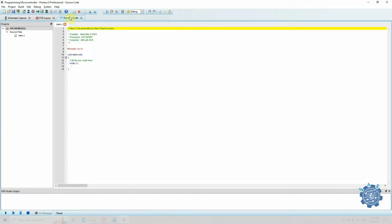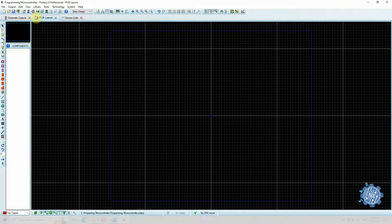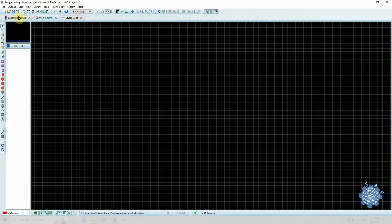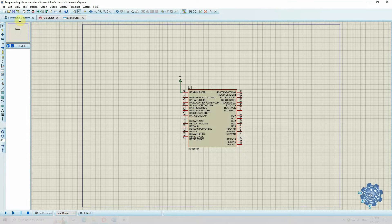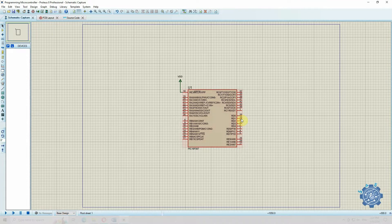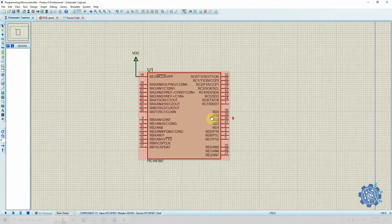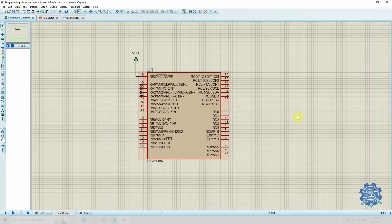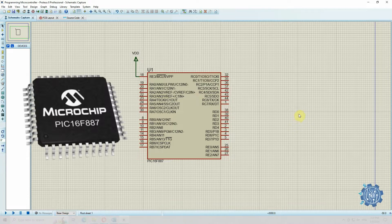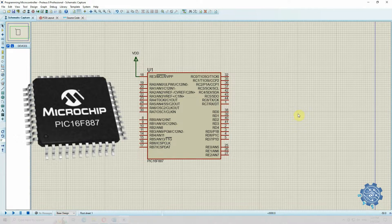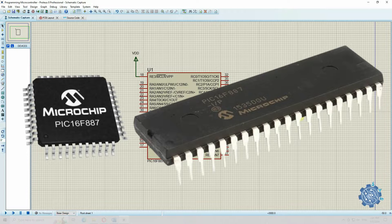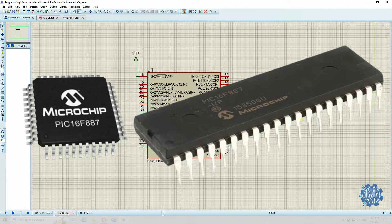We can see all the windows that we created, and in the schematic window we can find the microcontroller already placed. This one is a 44 pin microcontroller, but I have and want to use a 40 pin microcontroller, so I have to change the package.